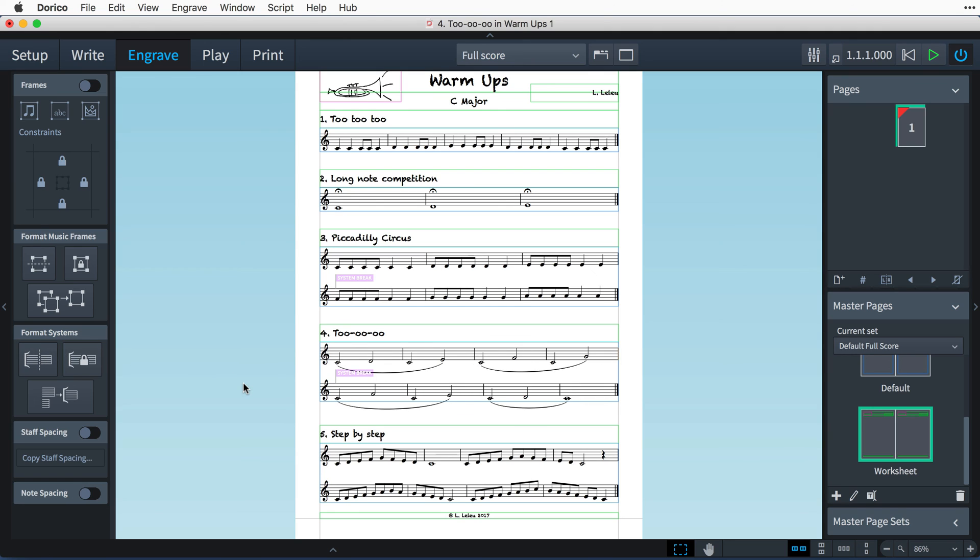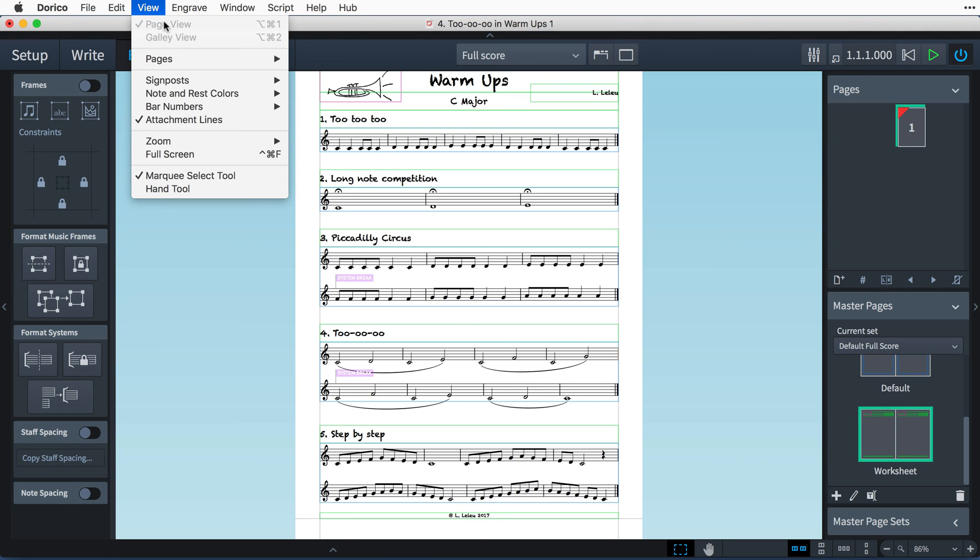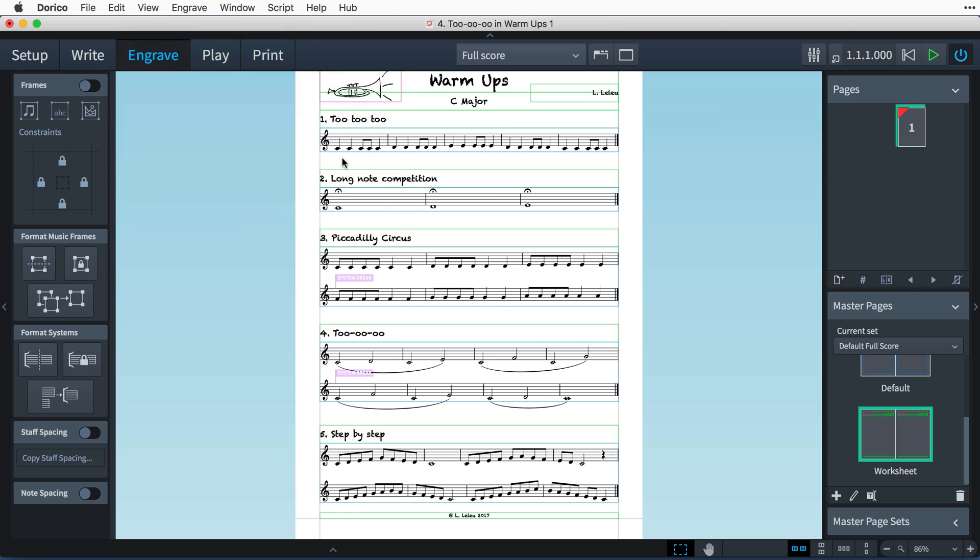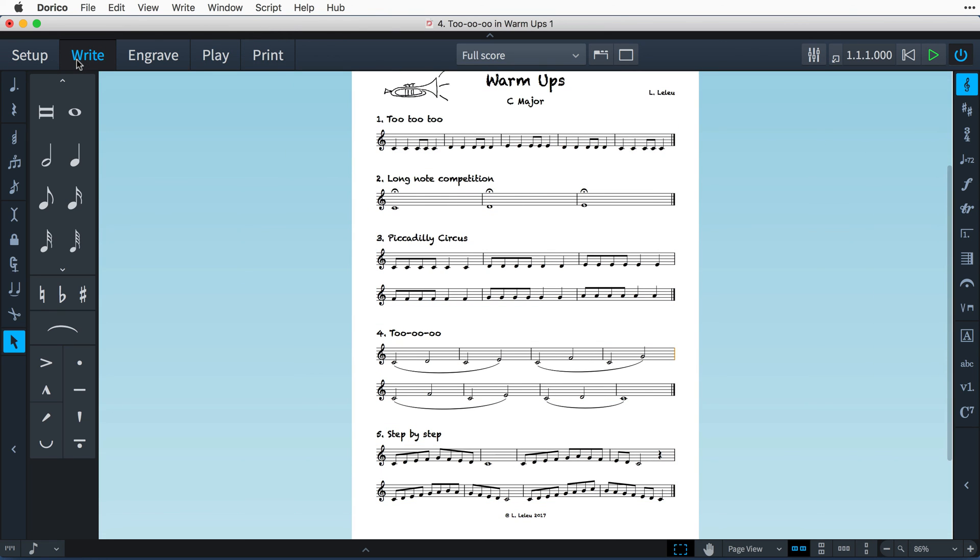As you become more familiar with Dorico and the multitude of available page layout features, you will find that there are various ways to go about creating more advanced layouts such as this one. And often the techniques that you will end up using will depend on the specific requirements for the project you are working on. In this video, I have shown you some of the techniques you can adopt. However, do remember that the system is flexible enough to be tailored to many different needs.